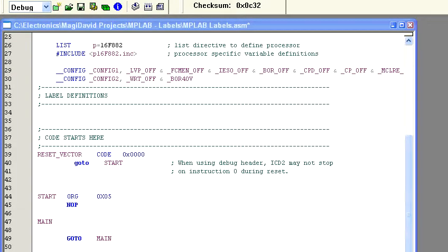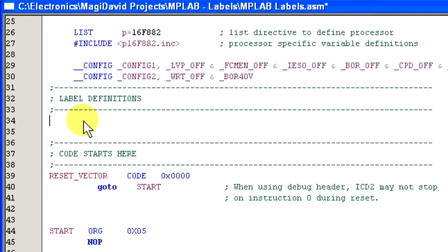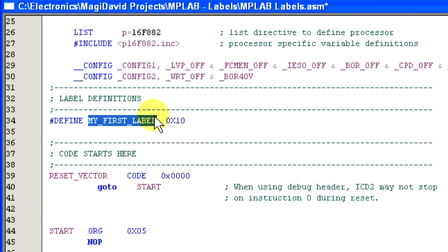So how do we make a label? Labels are created using the define command. Let's create a simple label that will represent a static value. To do this, we first type in the define command, then give the label a name, and finally give the label a value to represent — 10. This label is named my_first_label and represents the value 10 in hexadecimal.